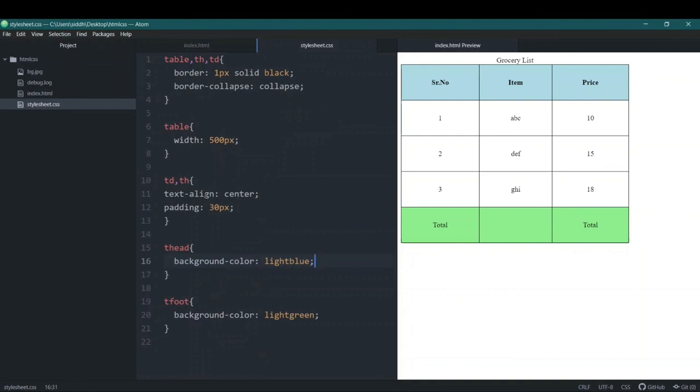So that was how we can style our table using HTML5 and CSS3. That's it for this video — I'll see you guys in the next one.